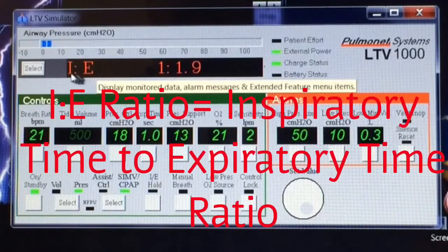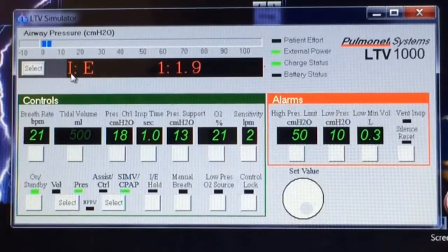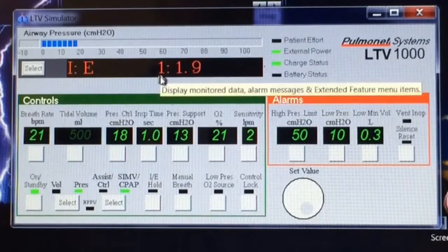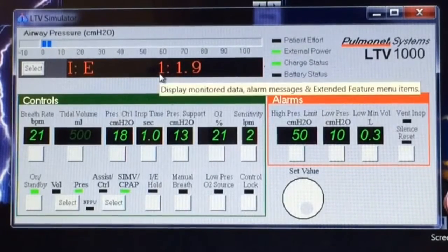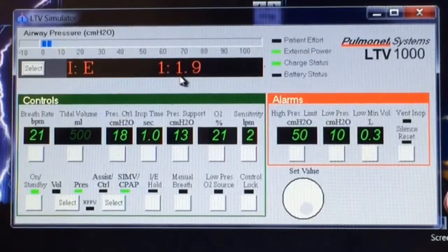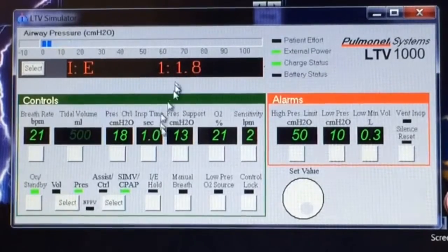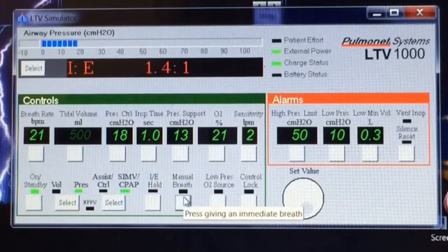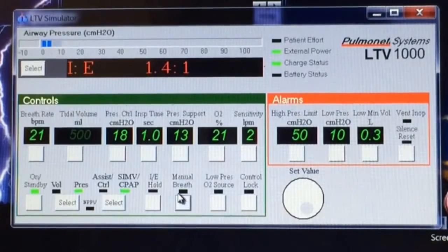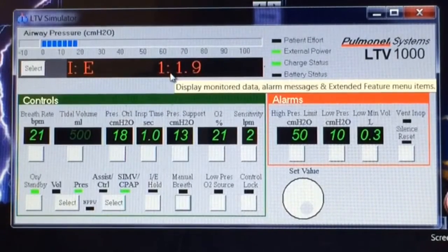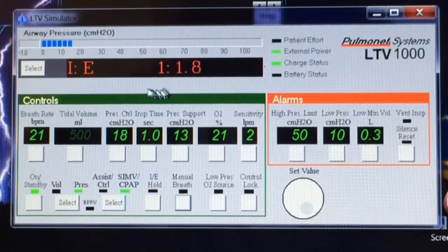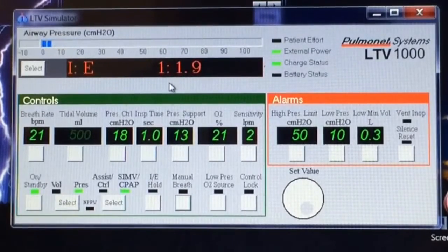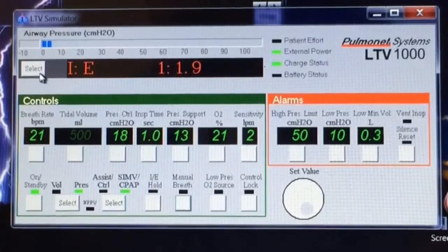The I to E ratio — that's the inspiratory time to expiratory time ratio. In this case, for every period of time they breathe in, they're breathing out 1.9. If they take an extra breath, that will change, and it does change with every breath. It's really important in a setting where we can control the I:E ratio, but with this machine it changes with each breath, so it's important to record it, but we can't do a lot of other things with it.